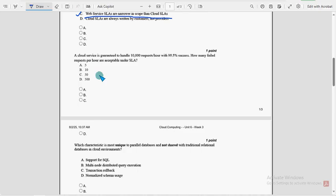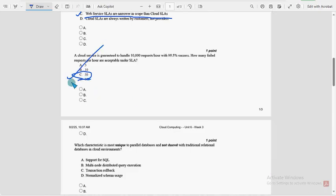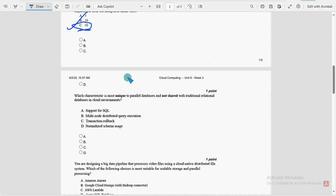So sixth question. For sixth question, 50 is the probable solution. Option C. Next question.